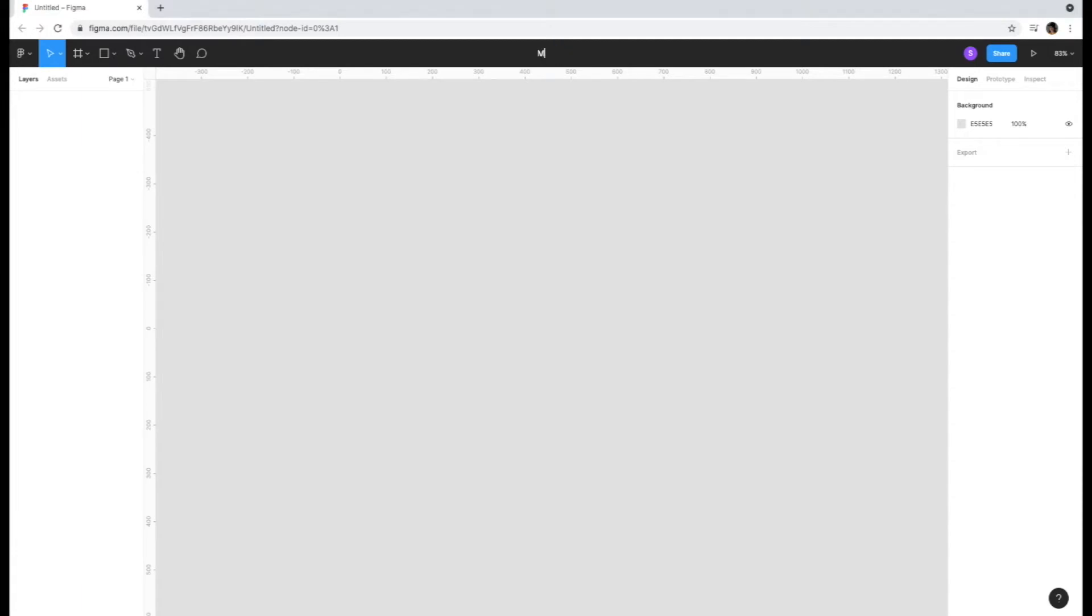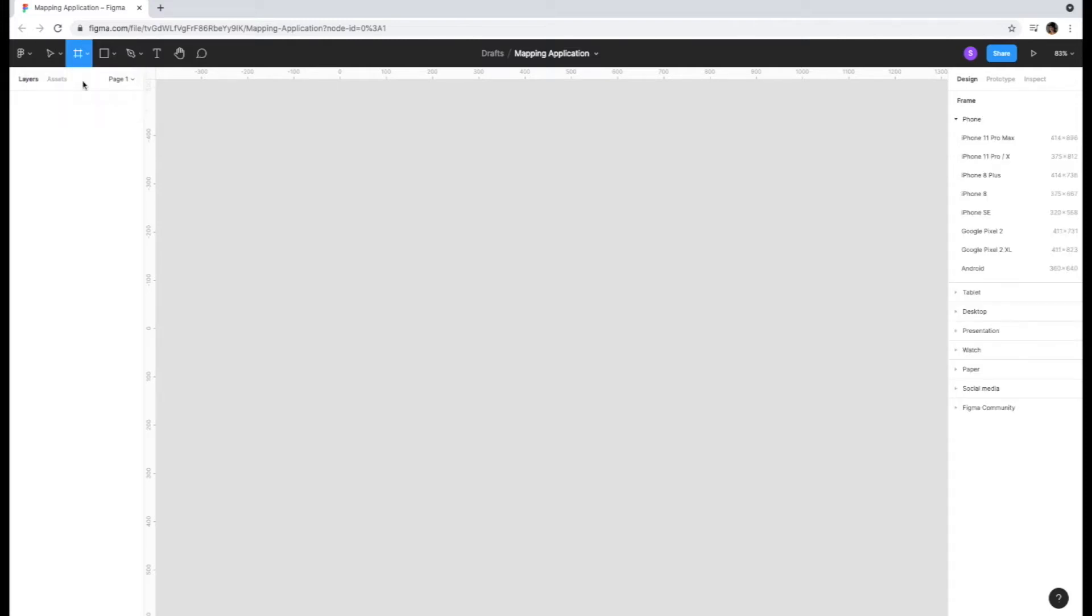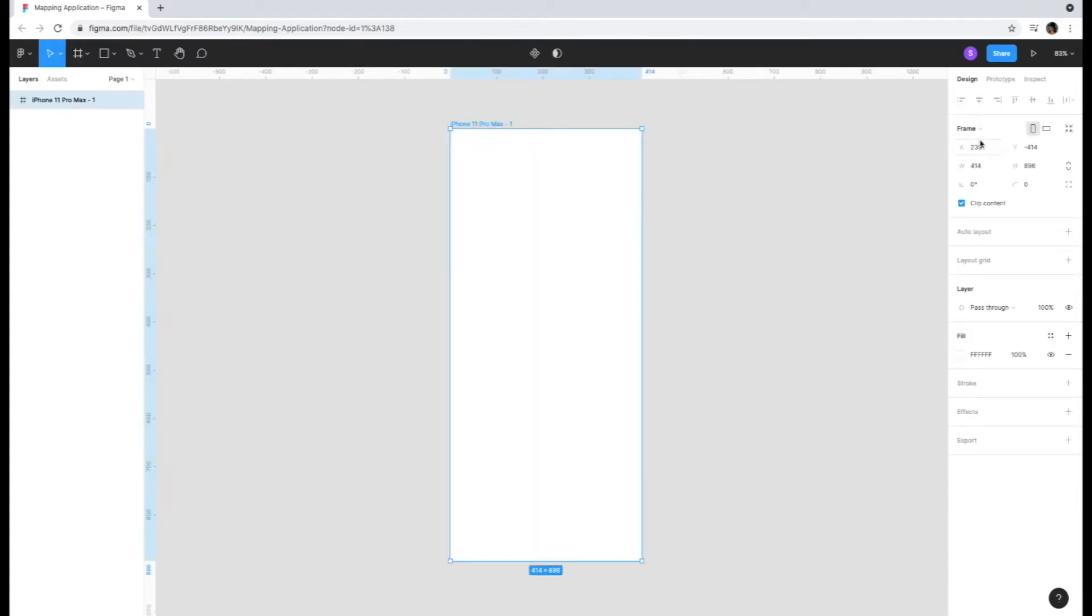I'm going to be demonstrating how to create a mapping interface for a mobile app. I'm going to start by choosing a mobile screen. You can choose any size for mobile and click on the frame icon in the left-hand corner of the toolbar, which will give us a drop-down box. Click on the frame option and you'll see a list of screens appear on the right side of the screen. Scroll down to the first option, iPhone 11 Pro Max. The screen should then appear on your artboard.